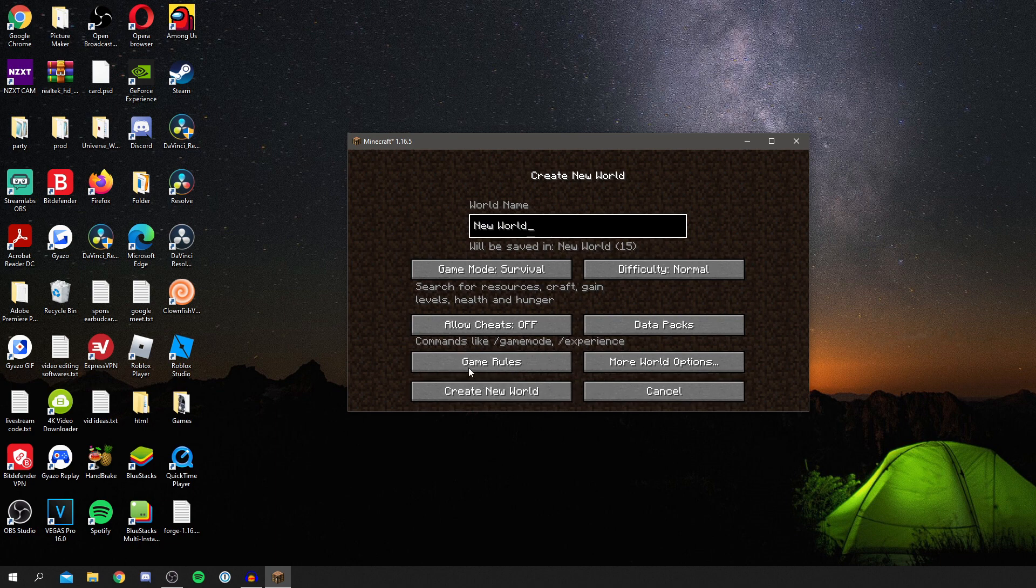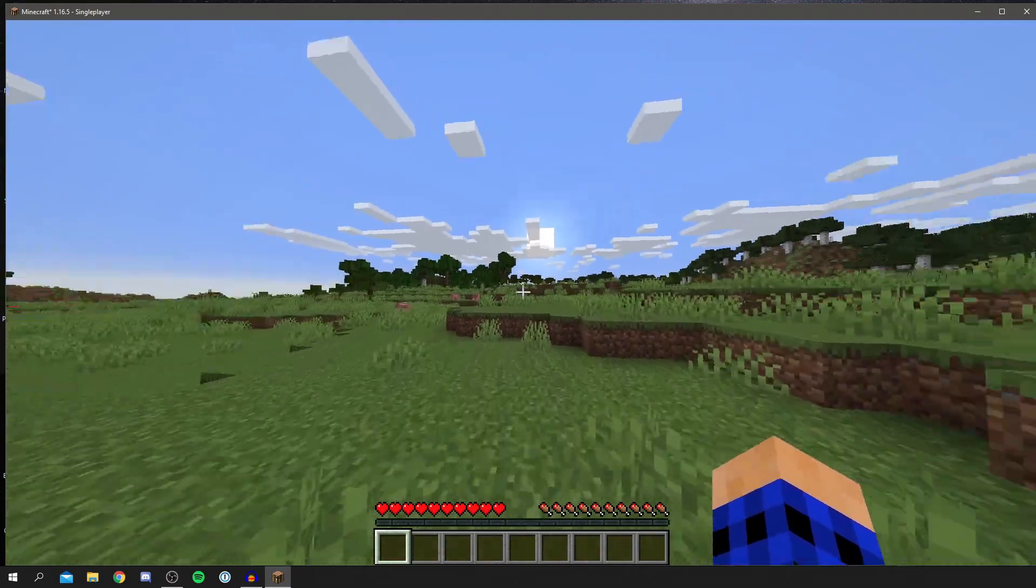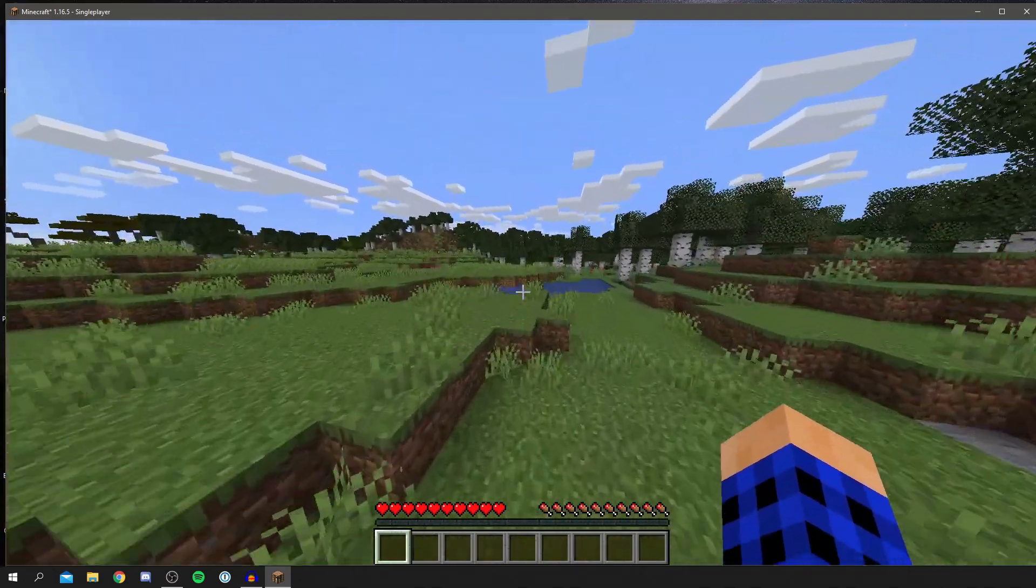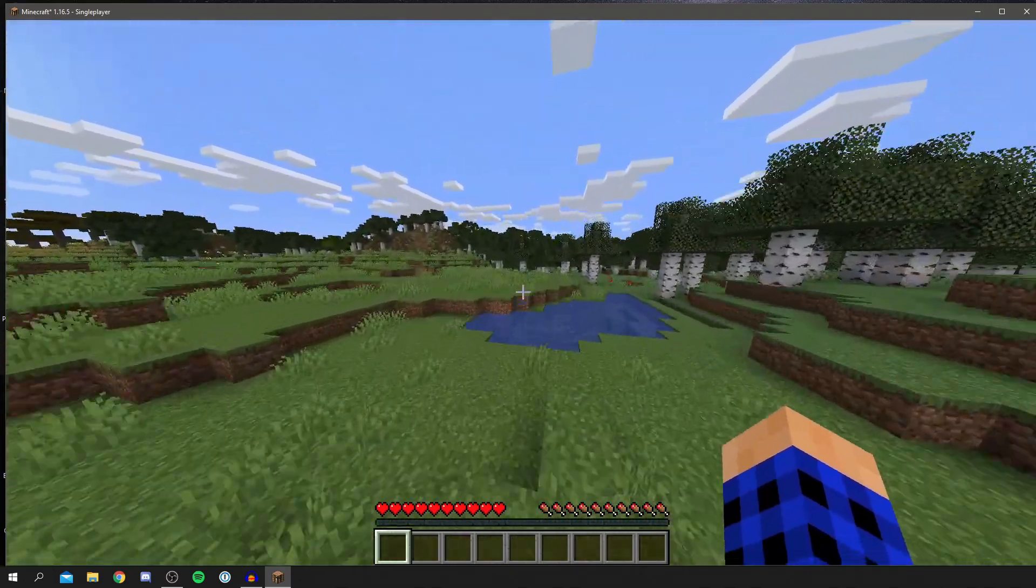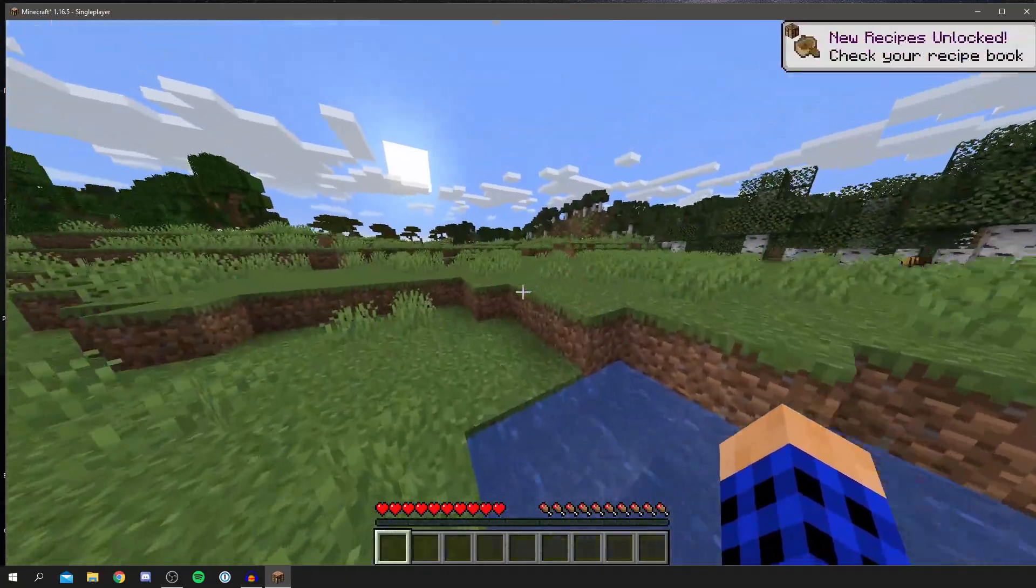Let's jump into a game. You can choose the game rules or anything like that, data packs. Well, I haven't noticed this before, but let's create this and we'll check it out. As you can see, Minecraft looks very similar. This is because I haven't got any mods installed yet.